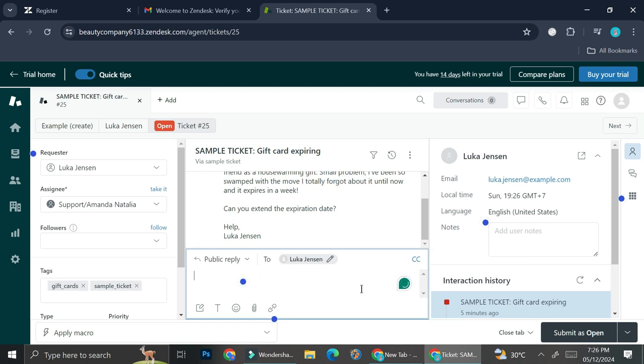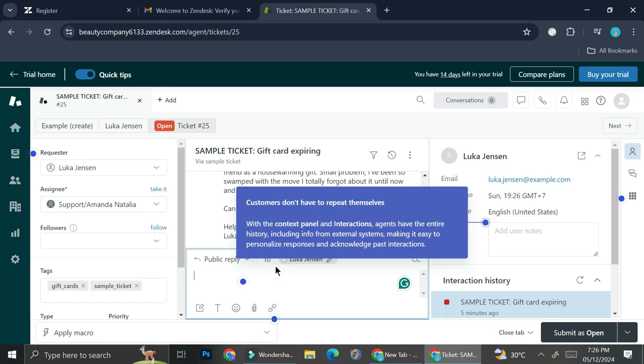...and if you hover your cursor on top of it, you'll be able to see some explanations. For example, the one near the notes text box says that customers don't have to repeat themselves with the context panel.